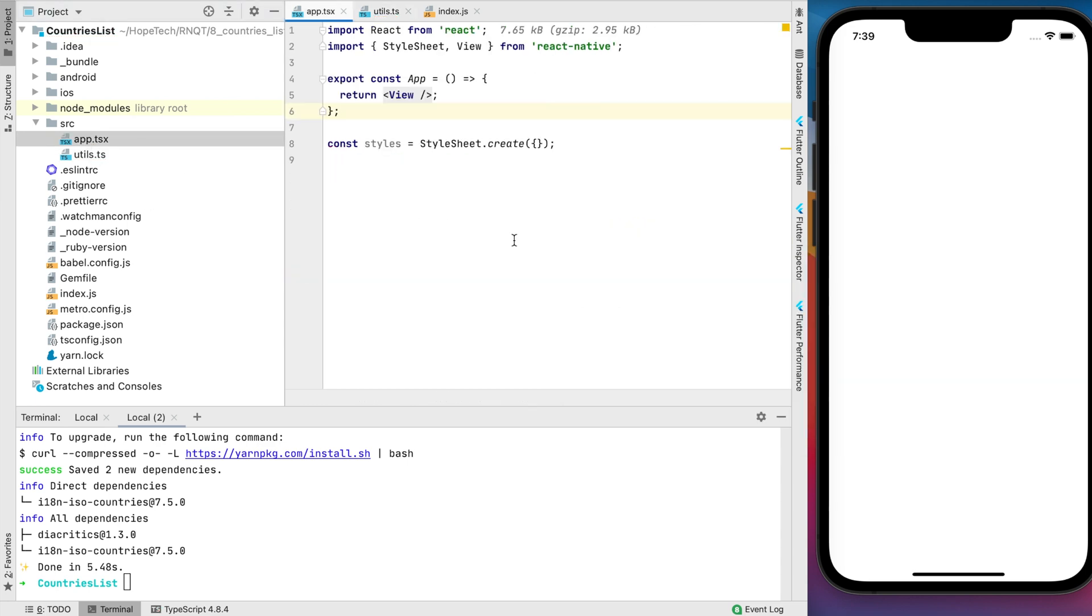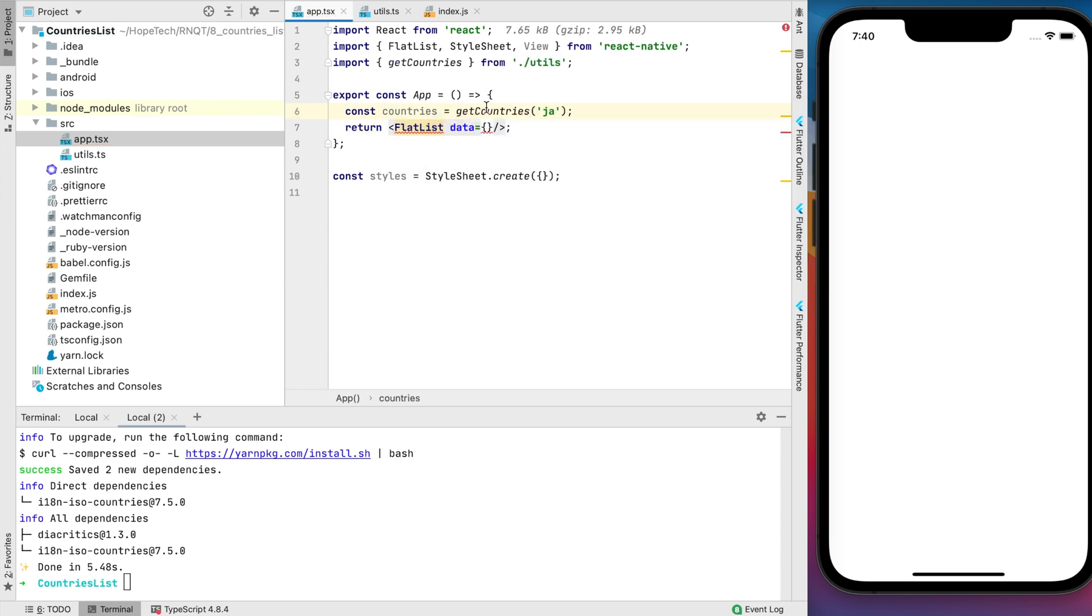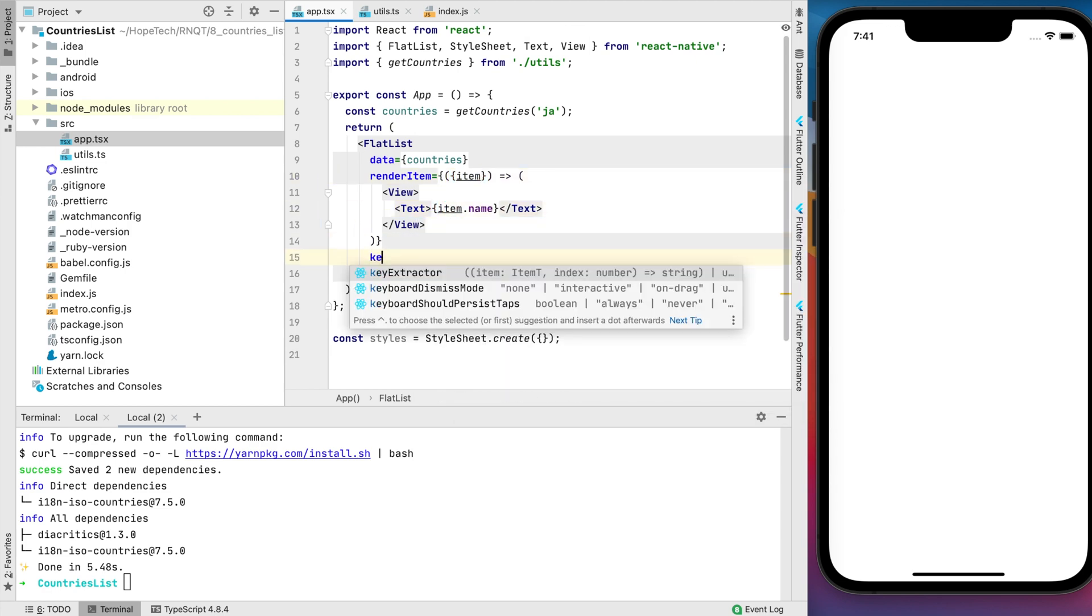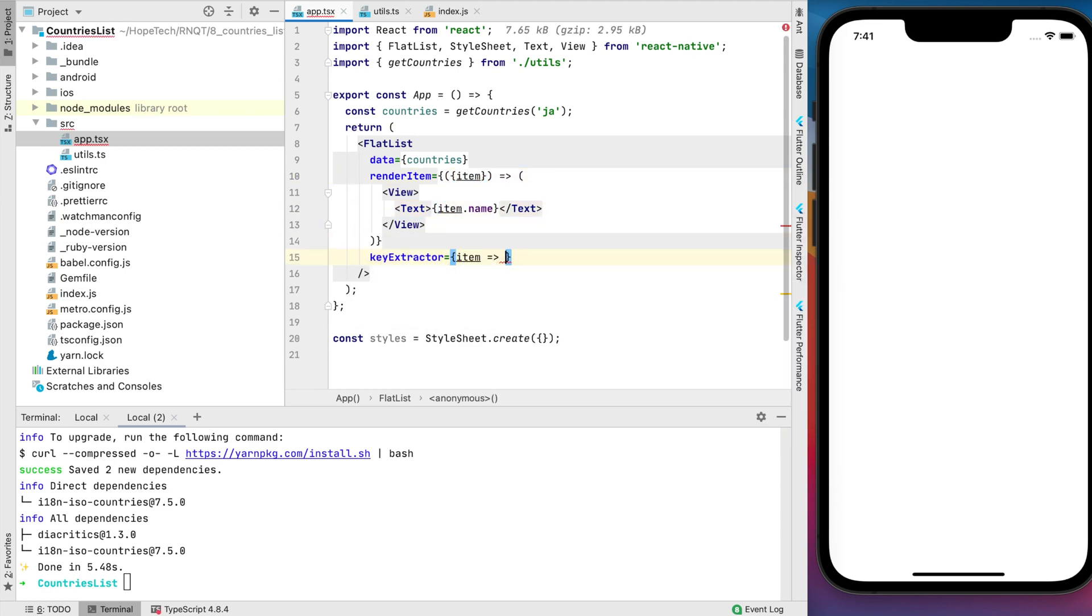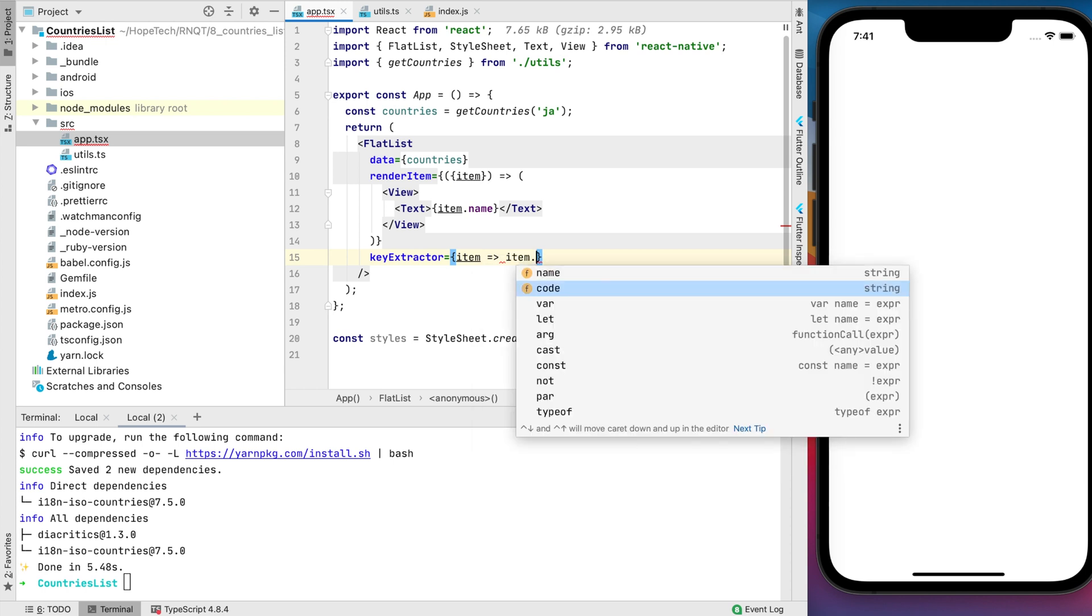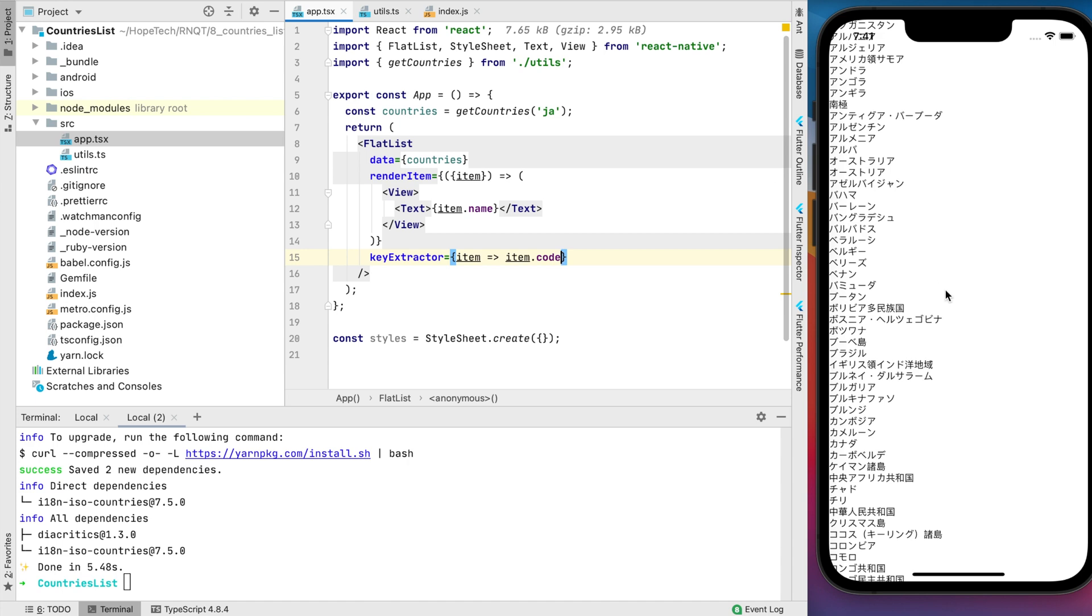Now I'm gonna create the UI part. It will be a simple FlatList with the countries as data. Of course, the list item should be a separate component, but UI is not the main point of this tutorial, so let's keep it in this same file. For the key extractor we use country code. And now let's have the first test.